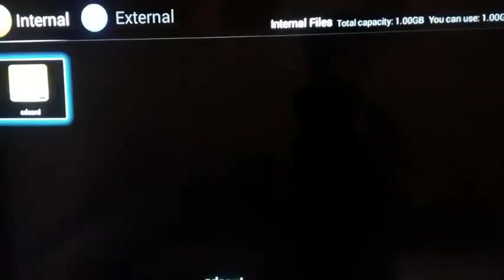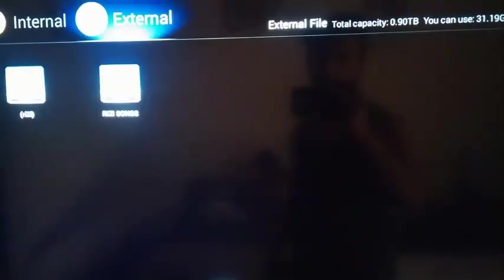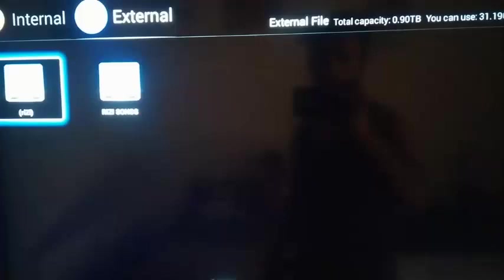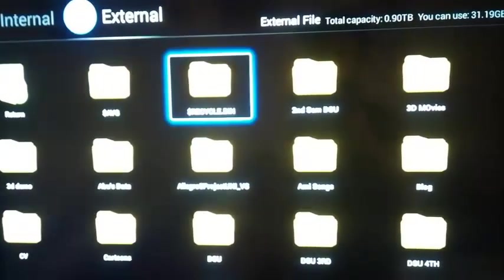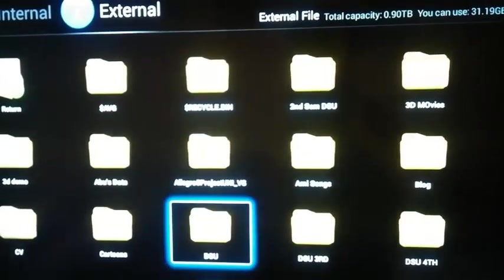Now connect that USB drive with your TV and go to File Manager. And there find the Java file that you downloaded earlier.